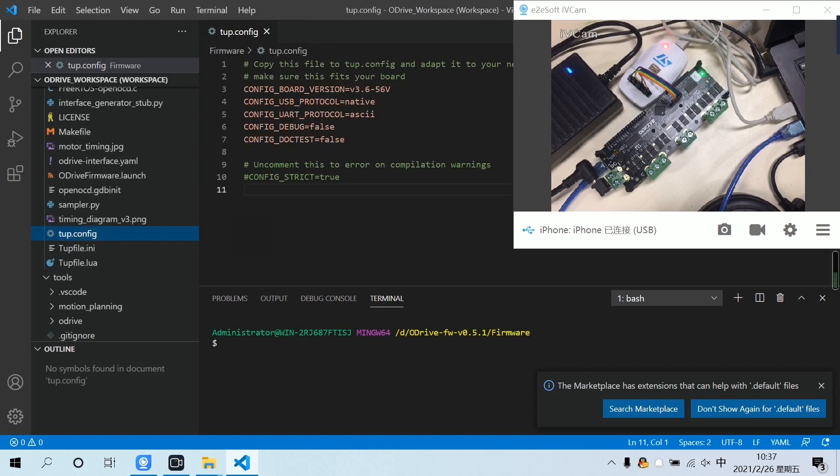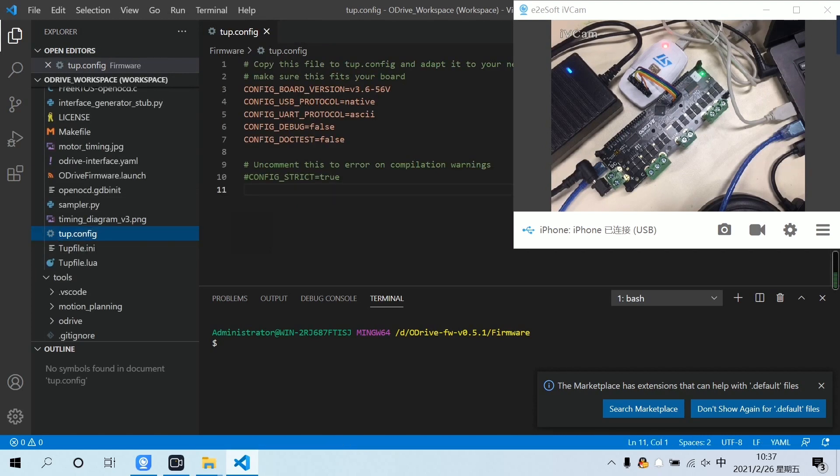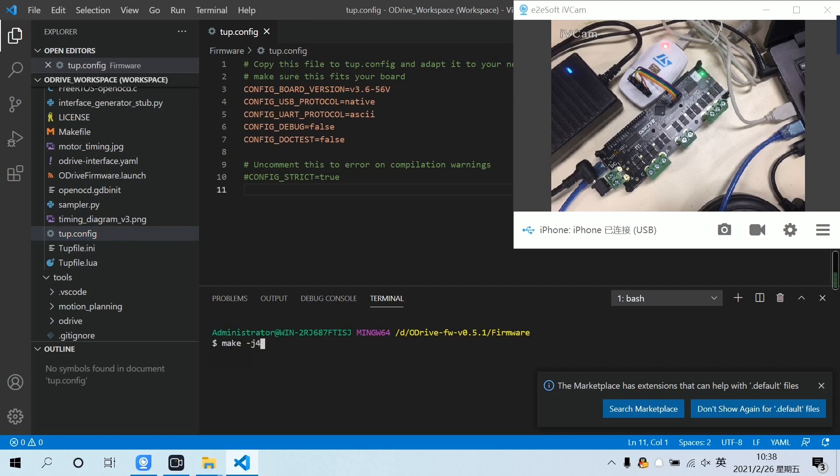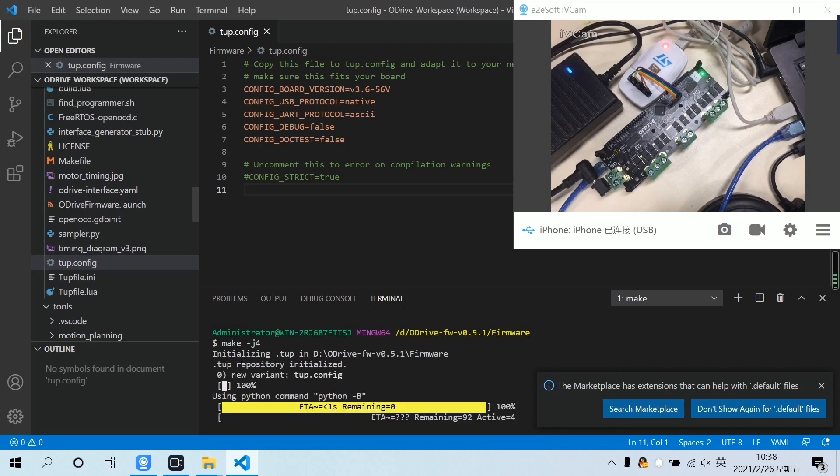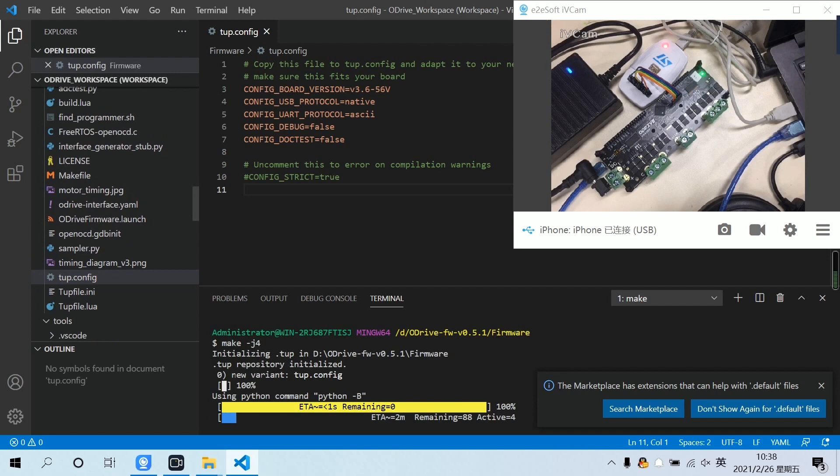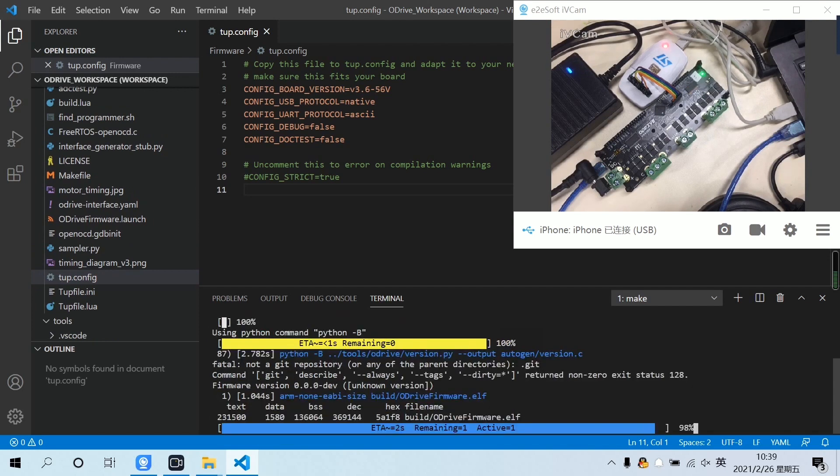Enter the run command on the command side to compile the project. Compilation is now complete.